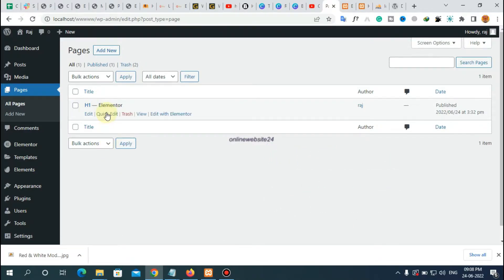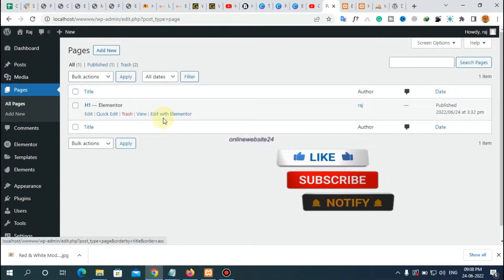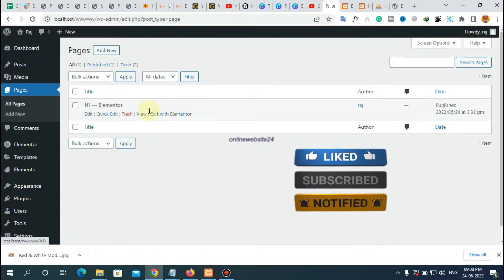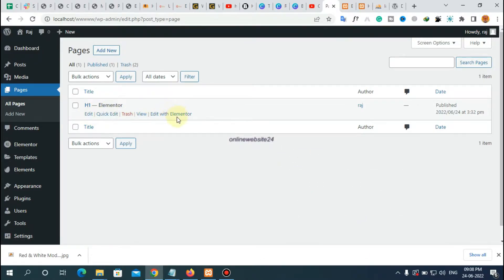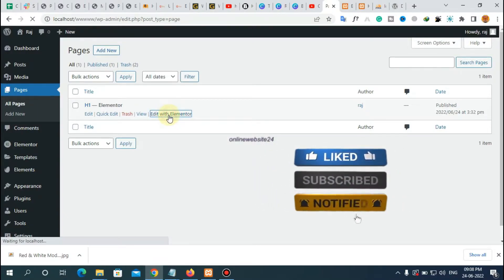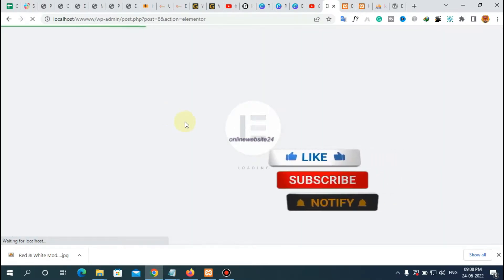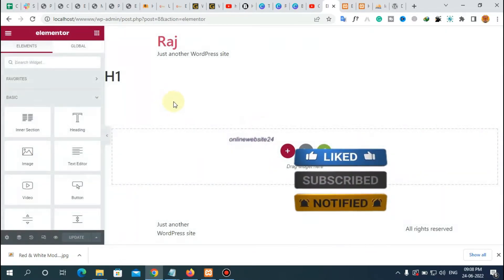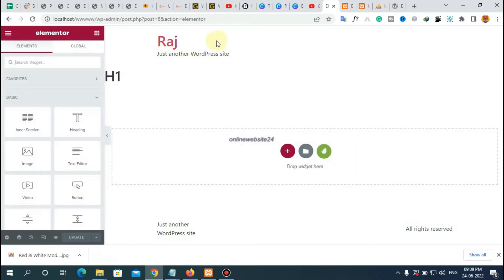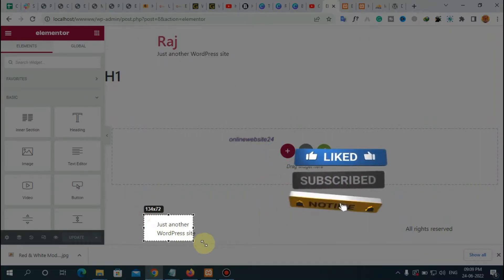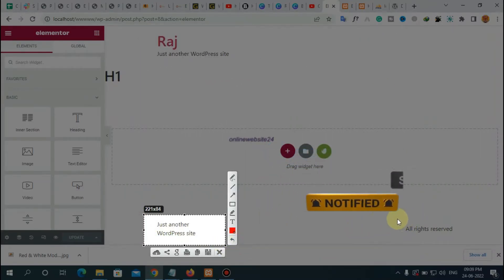Here I have opened one page. After opening the Pages section, you can see there is a list of pages. Choose any page and open it with 'Edit with Elementor'. Here I am opening the page named H1. Now you can see this page is loading in Elementor, and there is a default header here and a default footer at the bottom.